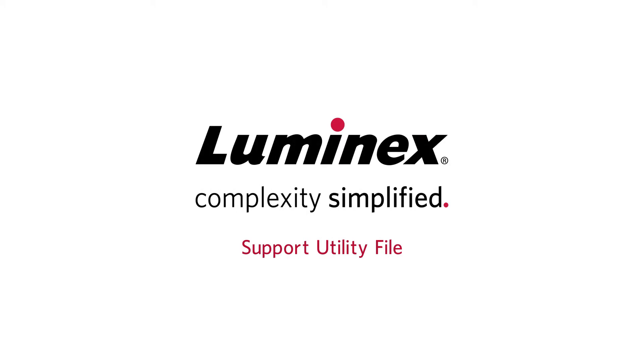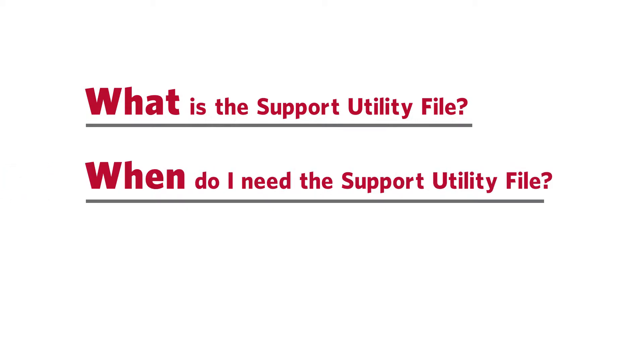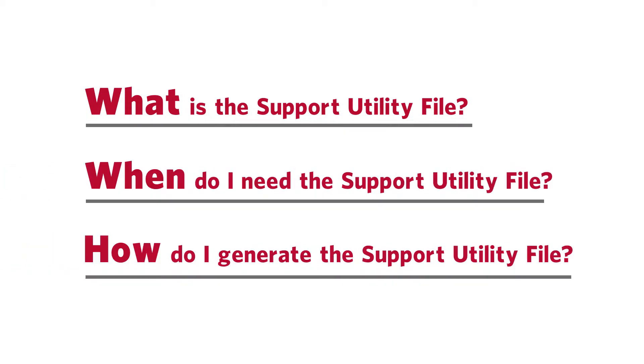Let's go over the support utility file for Luminex XMAP instruments. We will go over what the support utility file is, in what situation you would need to generate the support utility file, and how to generate the support utility file.